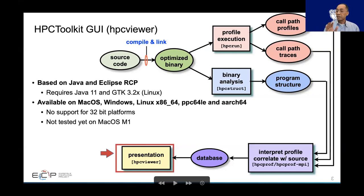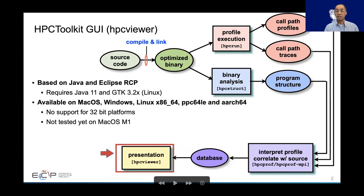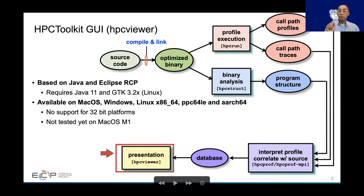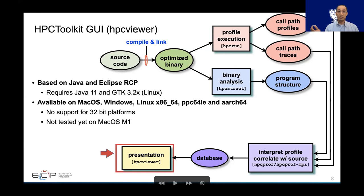SPC Viewer is built on top of Eclipse RCP, which is itself based on Java 11. On Slack, somebody cannot run SPC Viewer — in fact it's because it runs on Java 8. It's available on most platforms like Mac, Windows, Linux x86, x86 PPC, and even ARM. Pay attention for Windows users: Windows allows you to run Java 32-bit and it doesn't work on SPC Viewer 64. It's not supported anymore. The older version of SPC Viewer supported JVM32, but later versions do not.